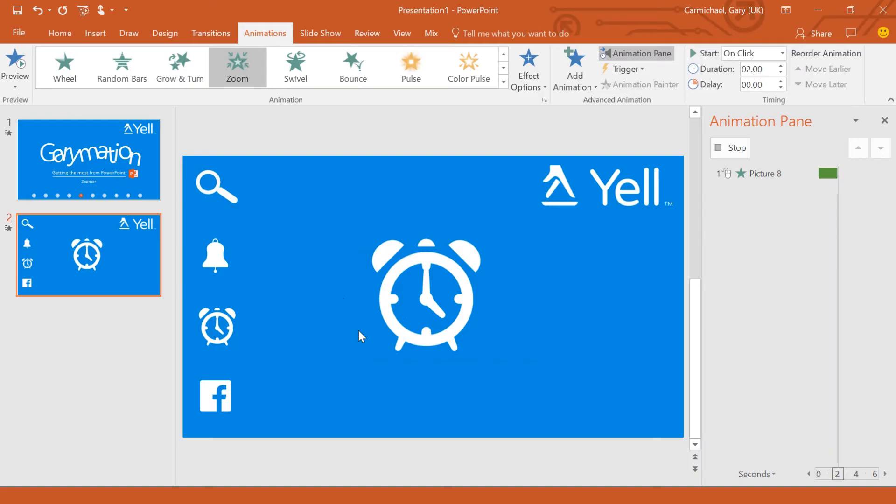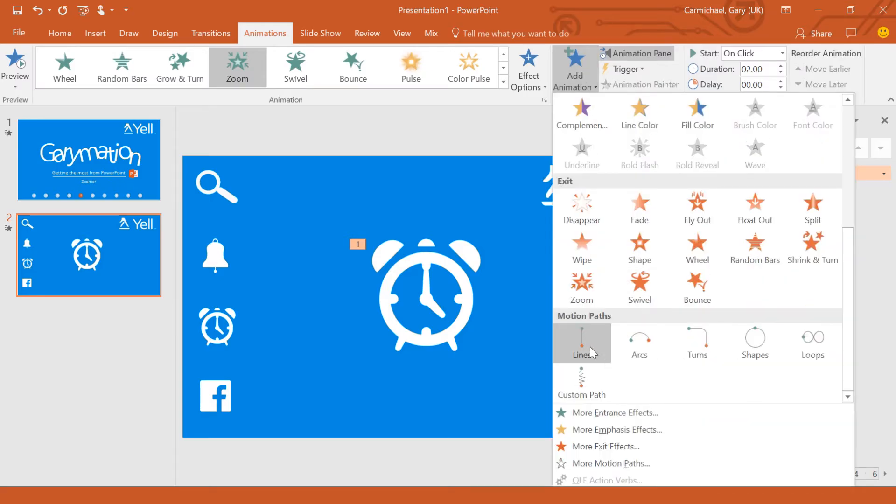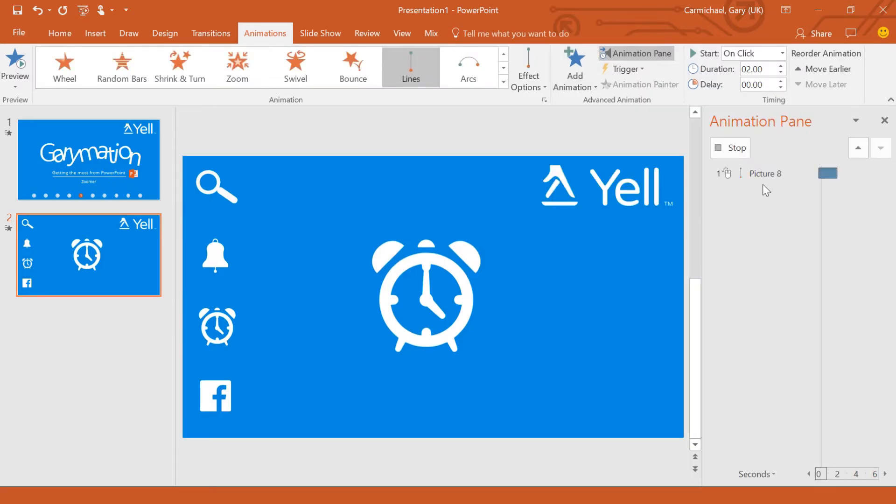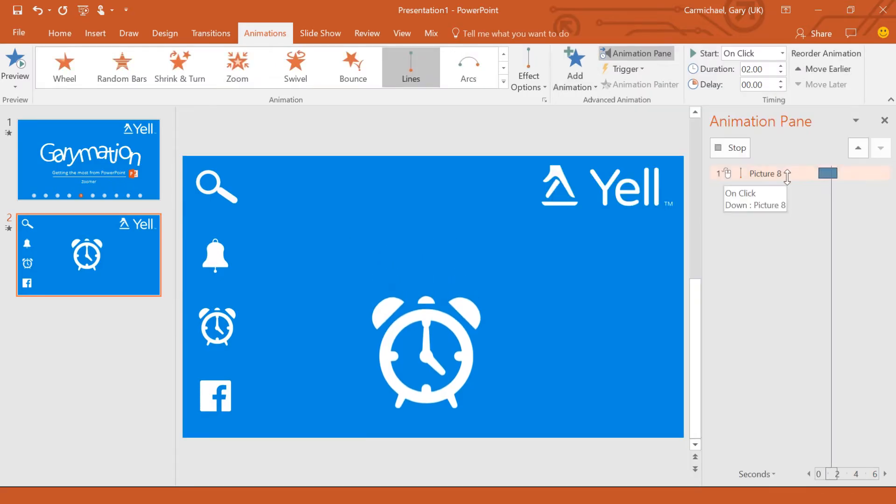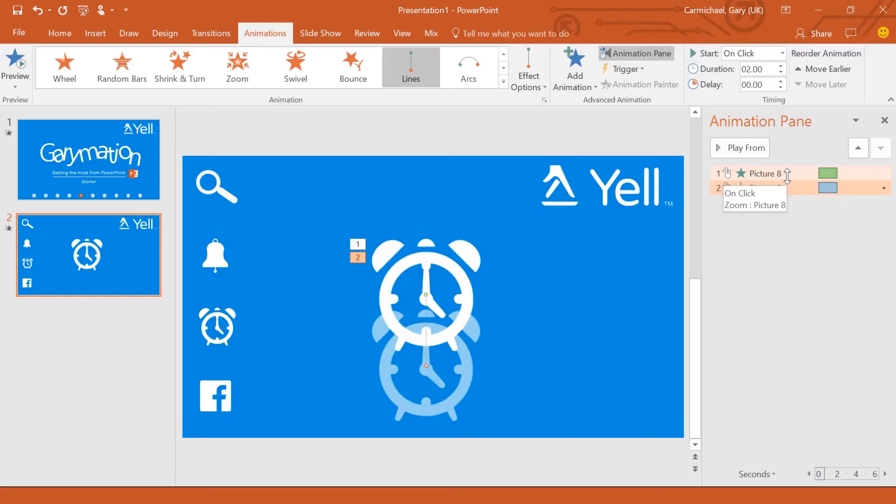Now I don't want it just to zoom up in the middle of the page. I want it to zoom from where the icon is located and in order to do that, I just have to add a path line. Now it automatically defaults to the bottom.